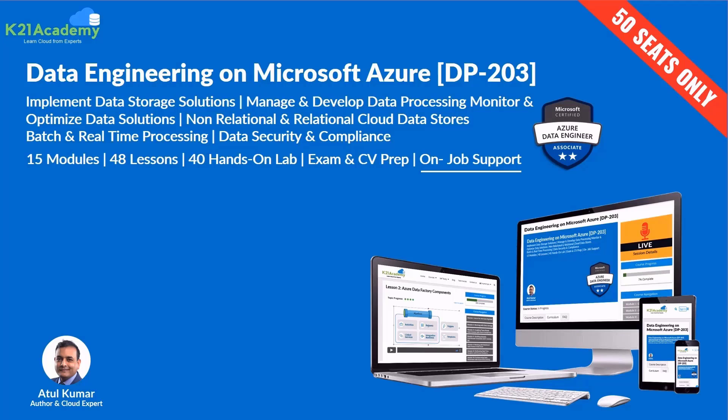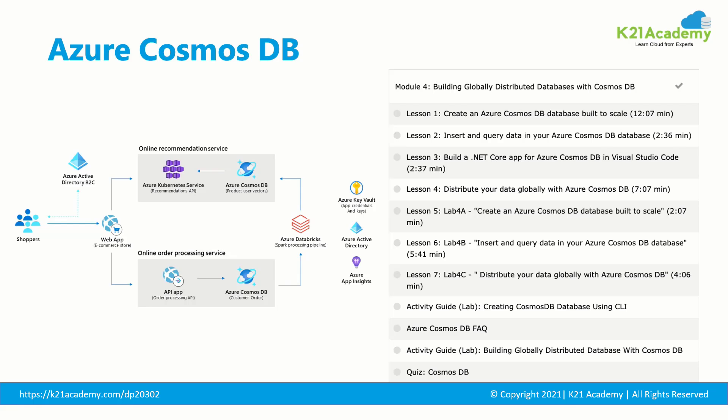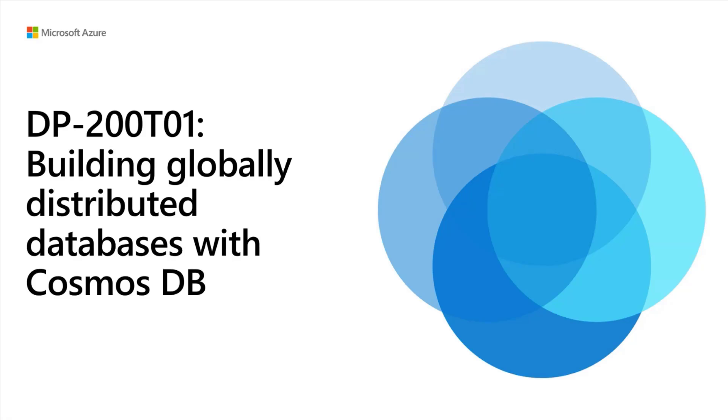We have taken a clip from one of our certification training program on data engineering on Microsoft Azure, DP-203. This is a clip taken from a module on building globally distributed database with Cosmos DB. Now, let's hear from my expert trainer on the same.